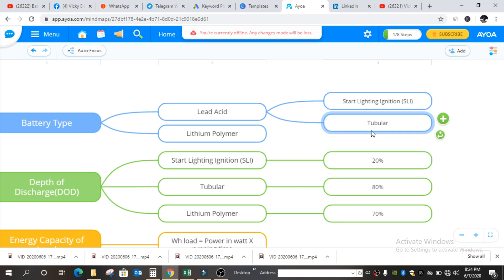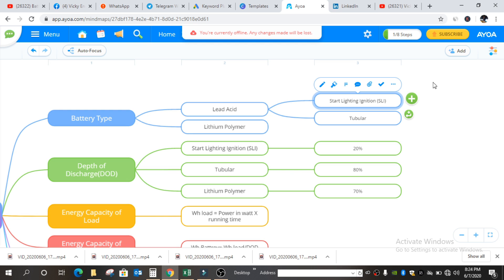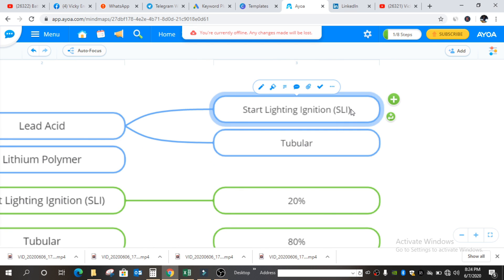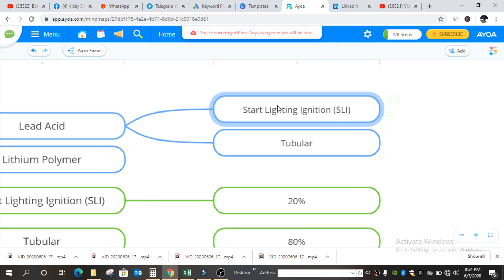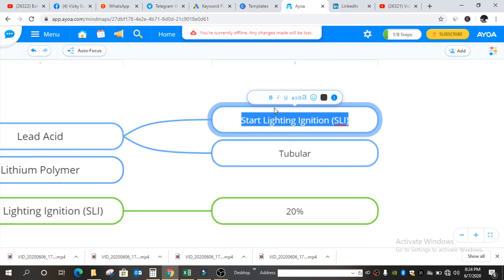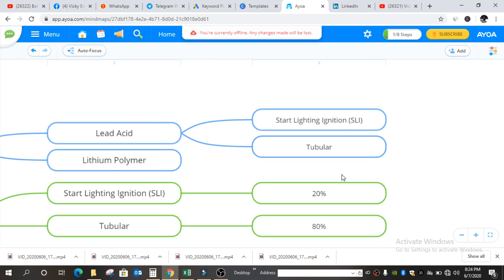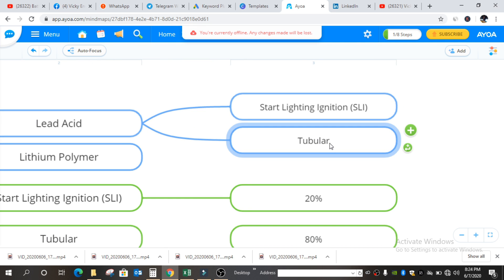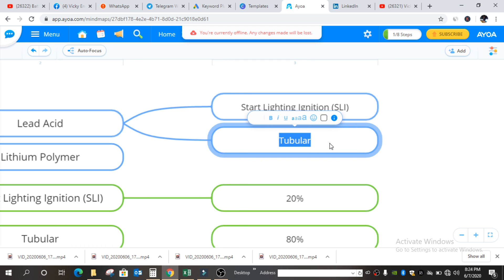SLI batteries are more commonly used for vehicle purposes, because in this battery the power density is much higher than the energy density. In simpler words, this battery can deliver more power for lesser time. SLI batteries can always deliver more power for lesser time, whereas tubular batteries can deliver lesser power for more time.